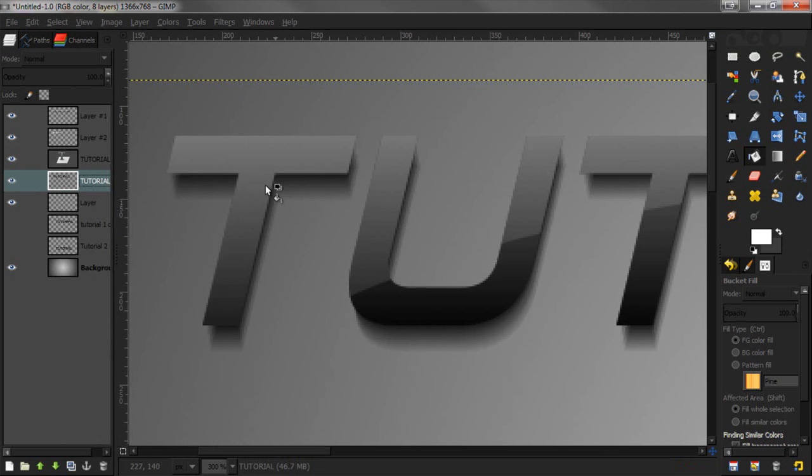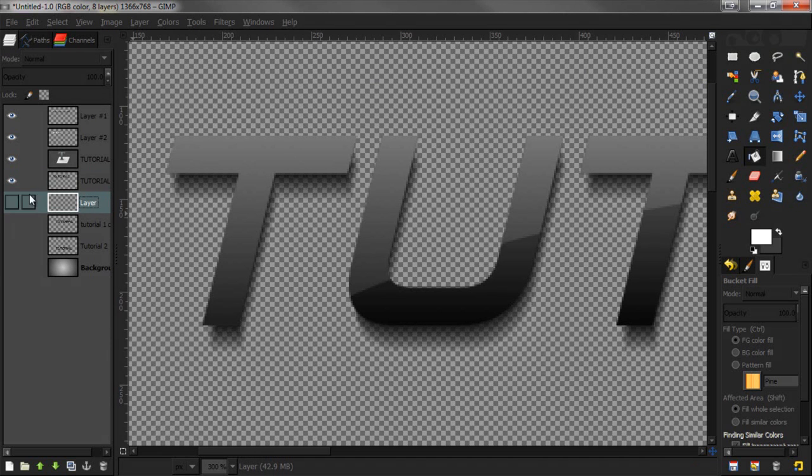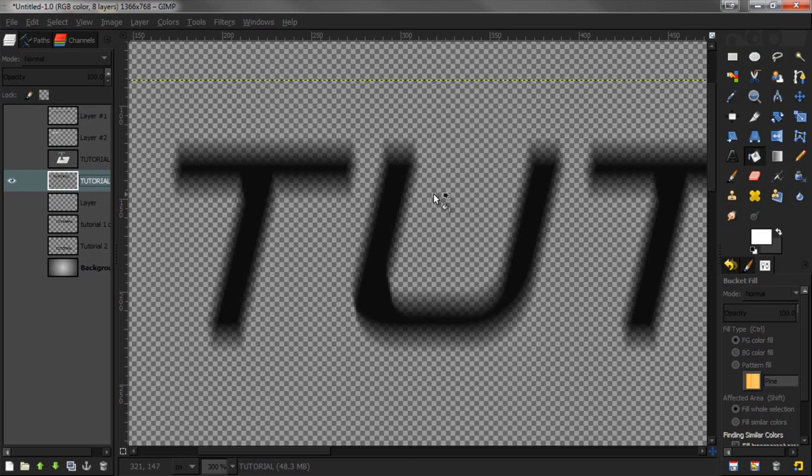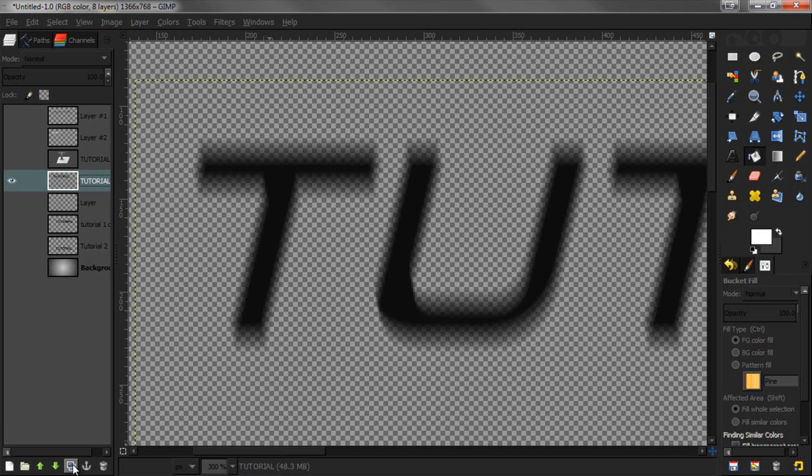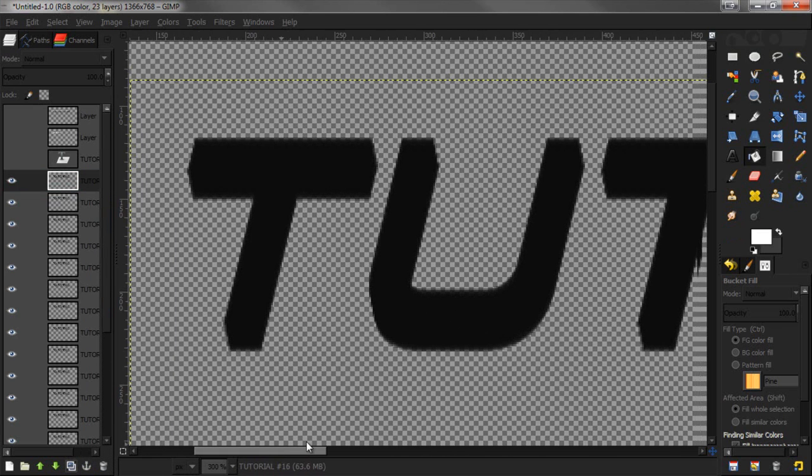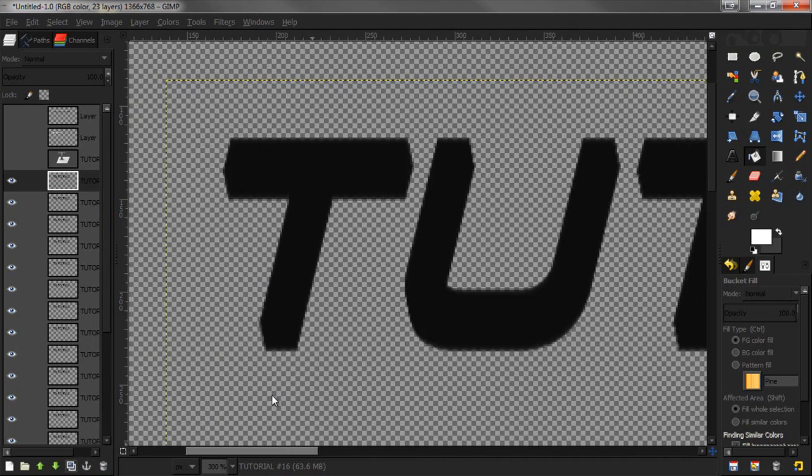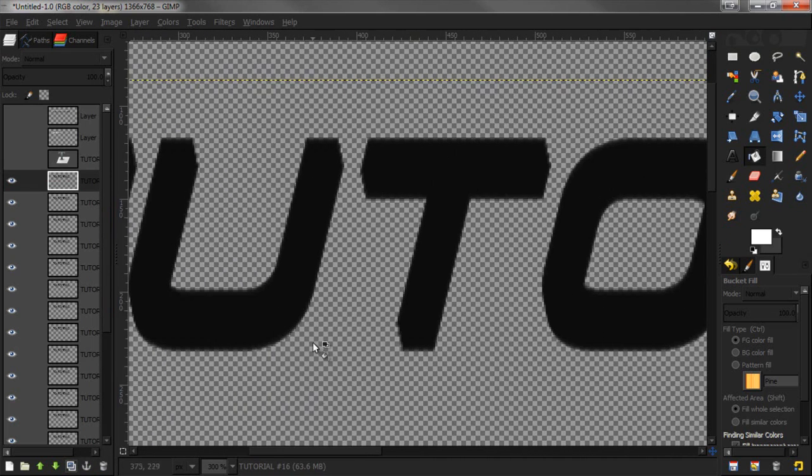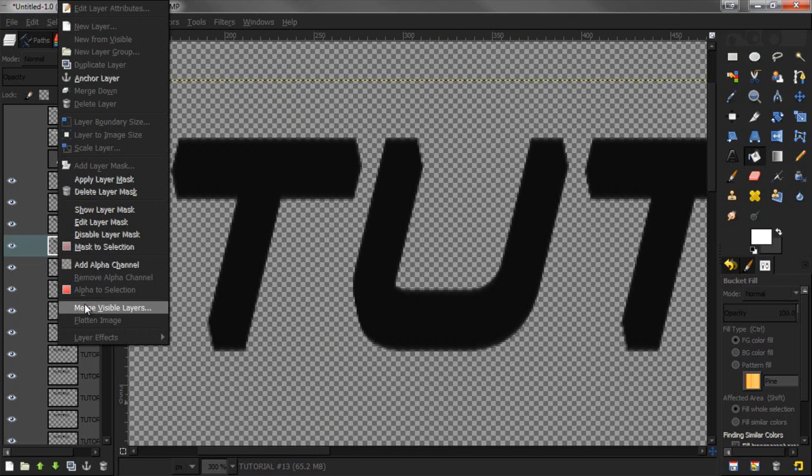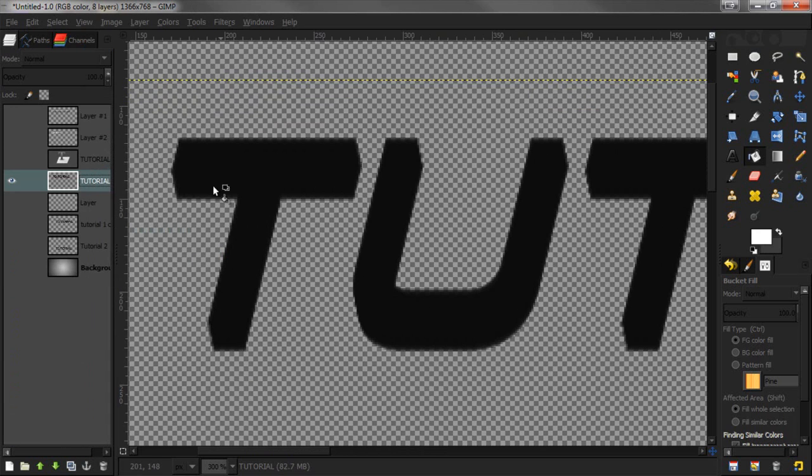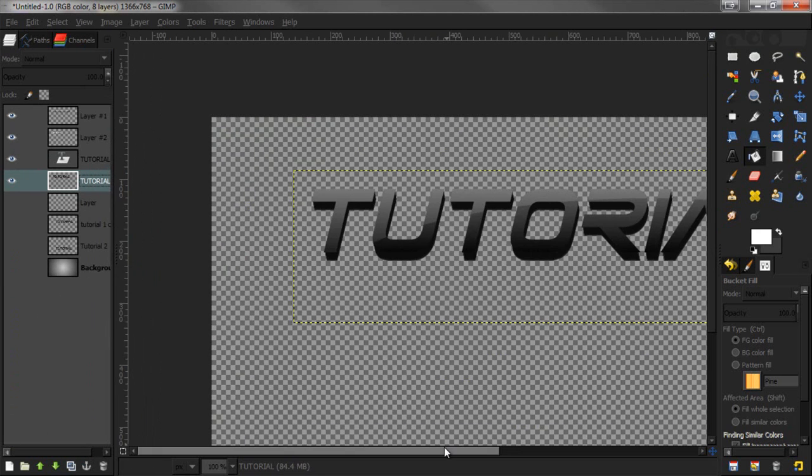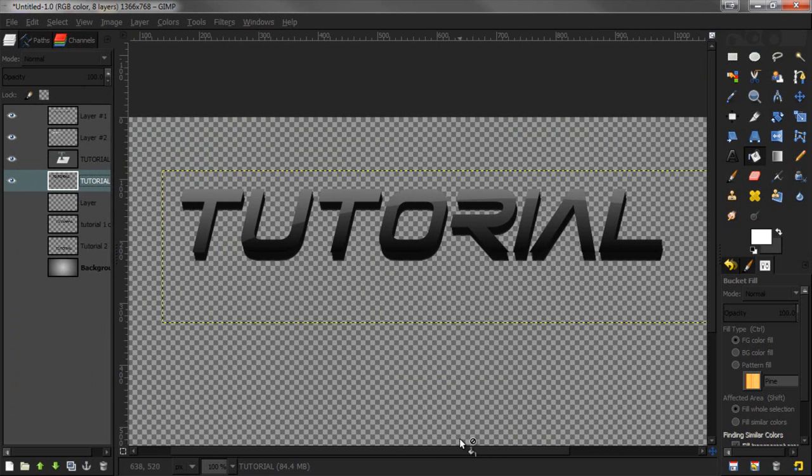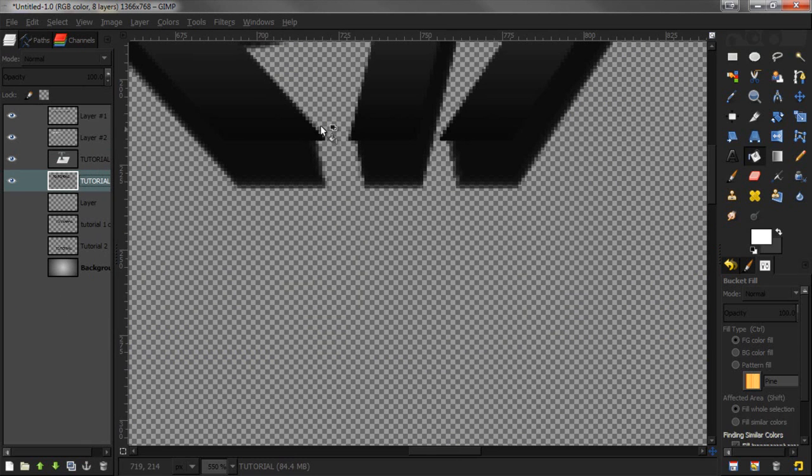Press OK and you're going to see this, but it's see-through. What we need to do is turn on the eye for everything except the blur, and duplicate this. Just rapidly click the button until it comes up totally solid. Right-click, merge visible layers, and now you've got it.